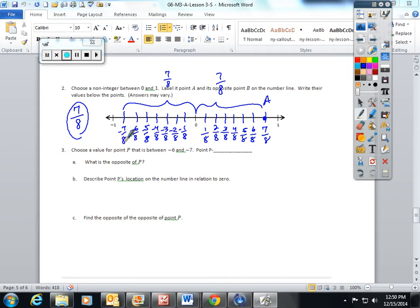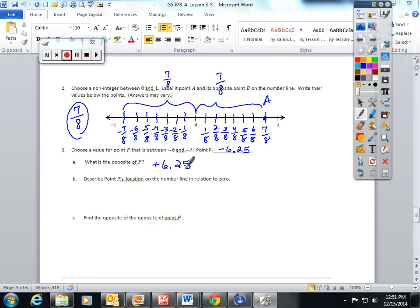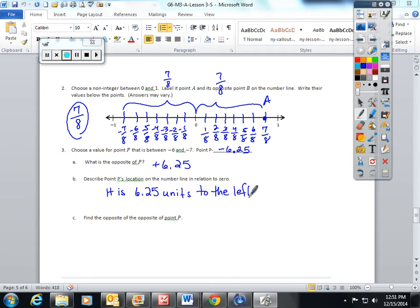Pick a different number than me — don't pick 7 eighths, pick something else. Choose a value for point B that is between negative 6 and negative 7. I'm going to switch it up from fractions and use decimals — how about negative 6.25? What is the opposite of P? It's going to be positive 6.25. Describe point P's location on the number line in relation to 0: it is 6.25 units to the left of 0 on a horizontal number line.